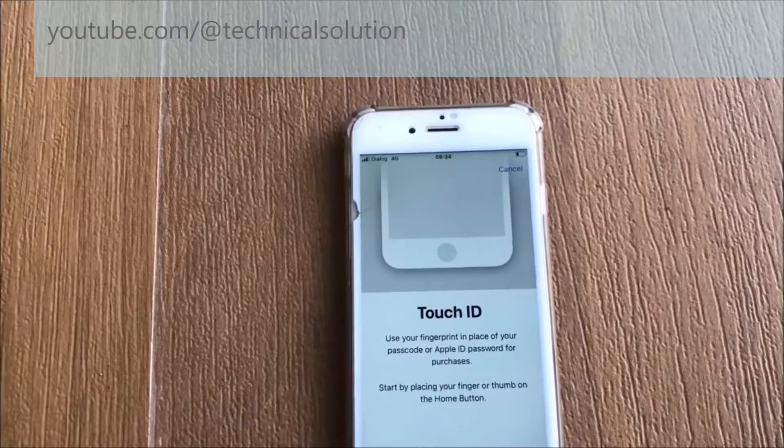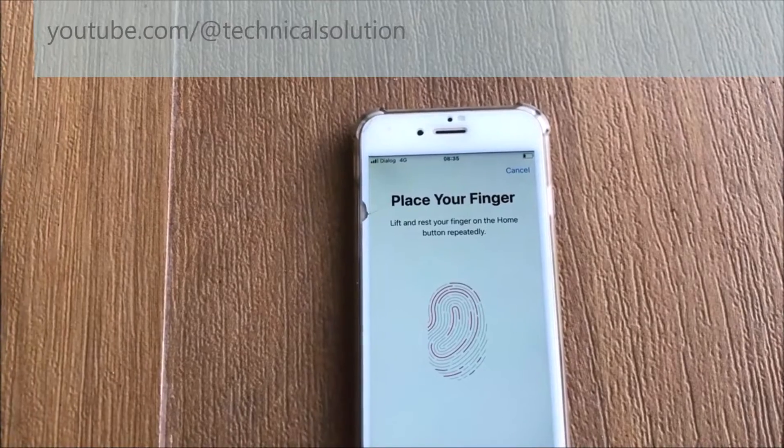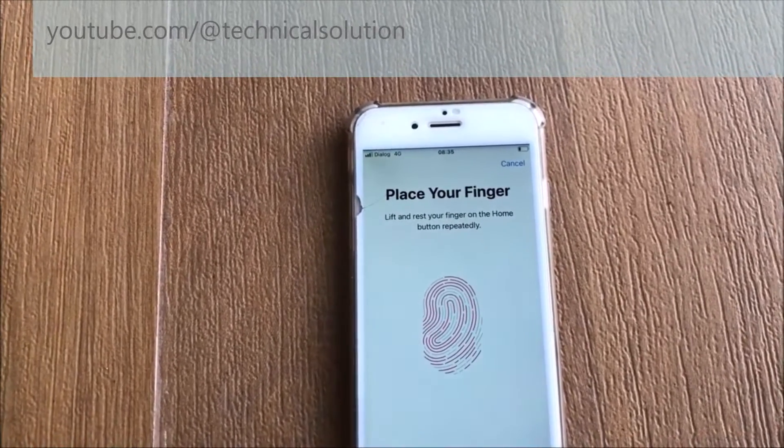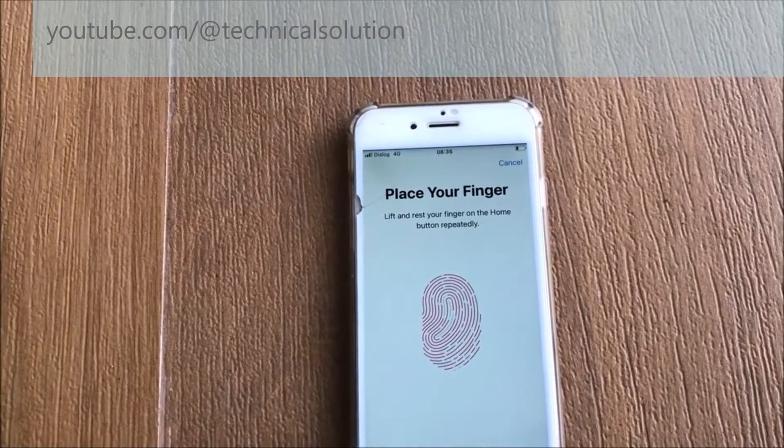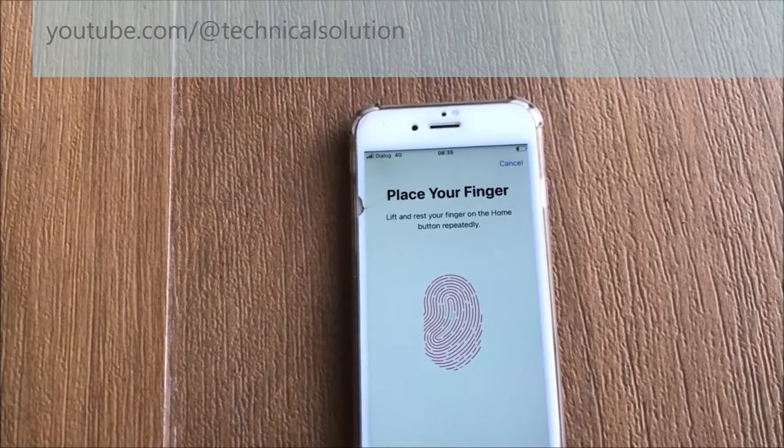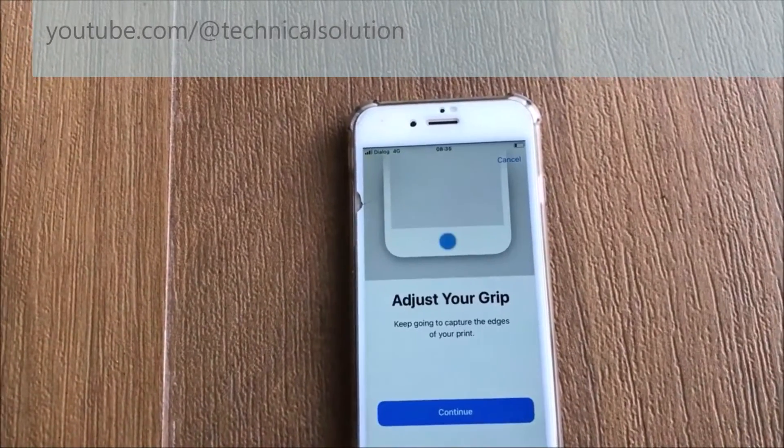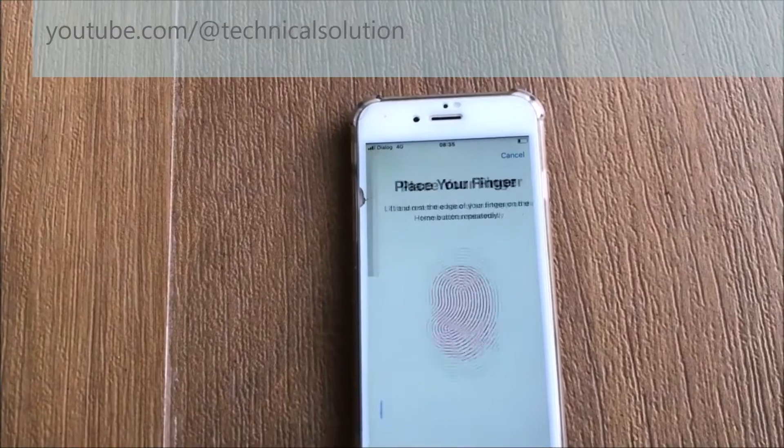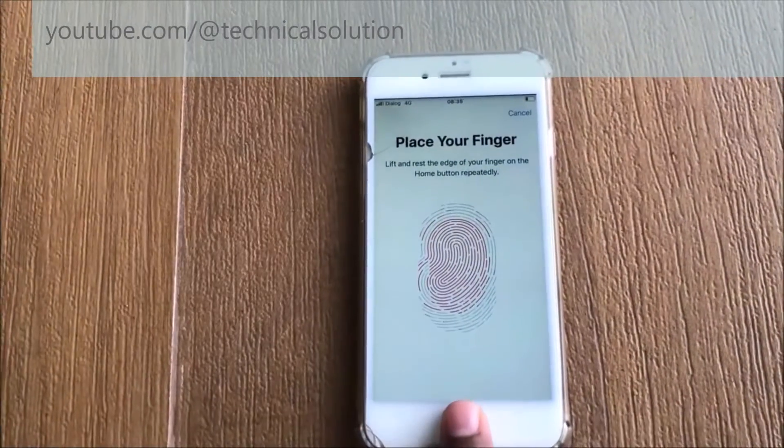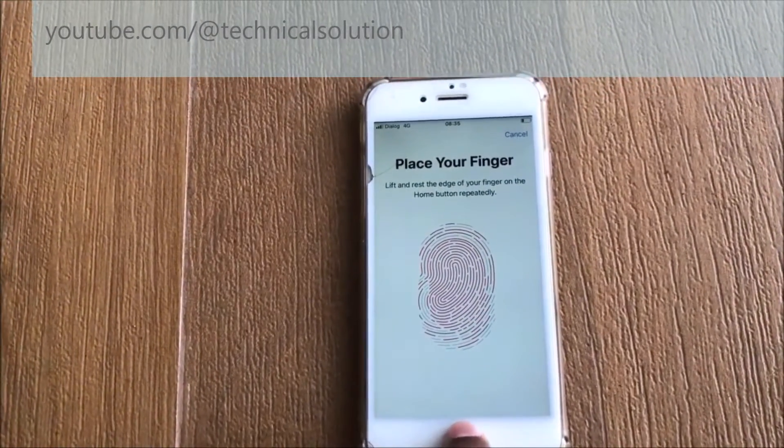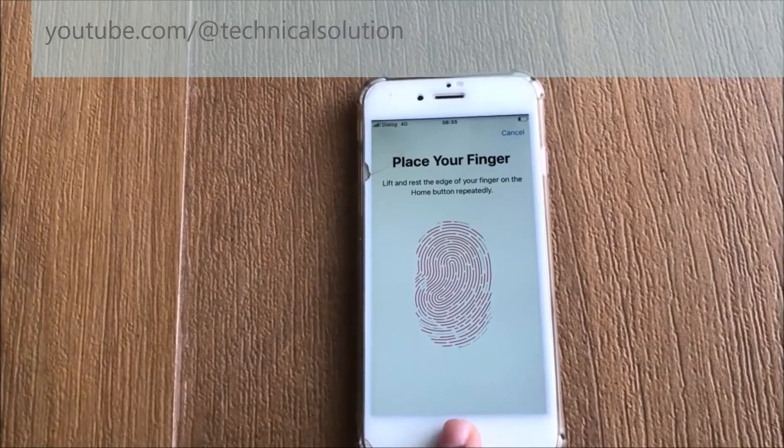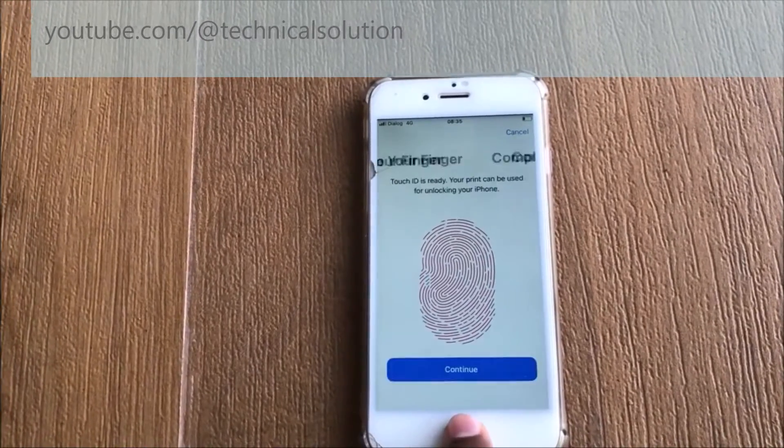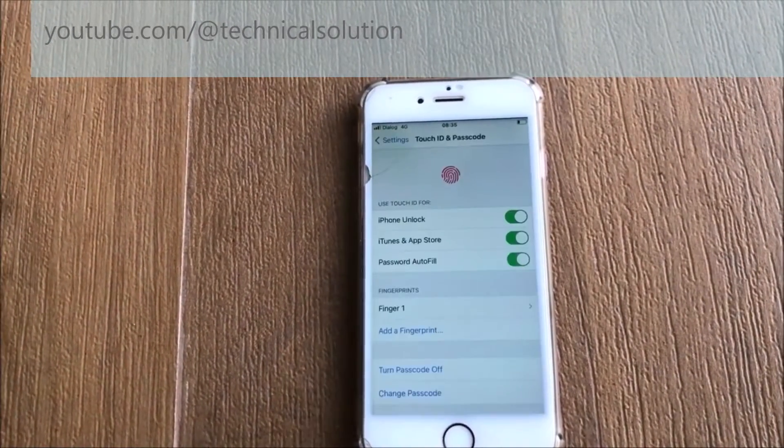You can see it is working. Sometimes this method also not working, in that time you can reinstall your iPhone software. You can use iTunes or any other related third-party software to install. It is very easy method.